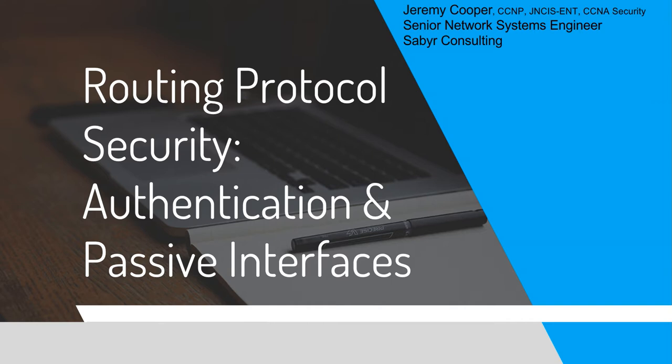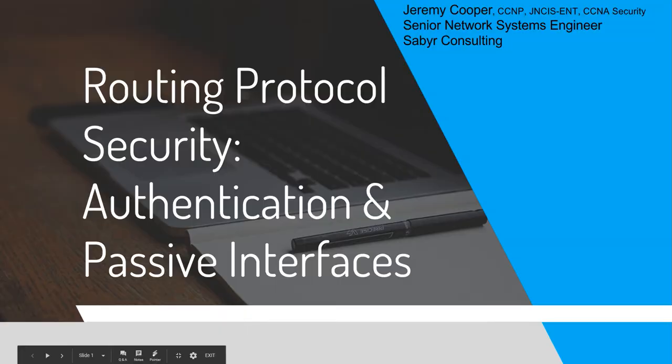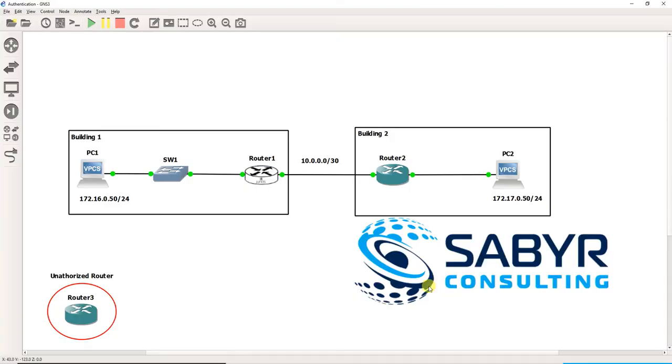Today we're going to do a practical demonstration on a few things you can do to secure your routing protocols. I'm going to jump into GNS3. Take a moment to make a mental note of this topology. It's very basic.